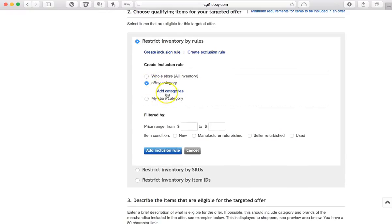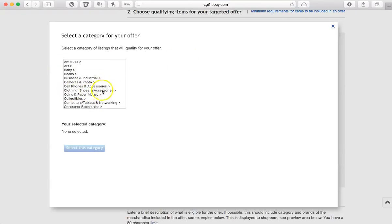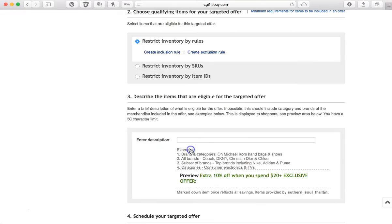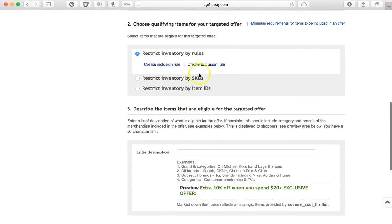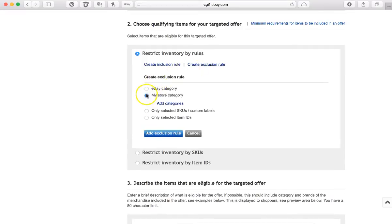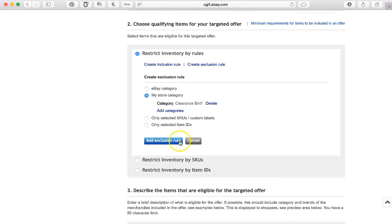I could still go in here to create an inclusion rule in conjunction to my exclusion rule, and I could say, for instance, go in and say that I want to include only clothing, shoes, and accessories, etc. But let's get out of that. Let's see. I think it took away my other one.